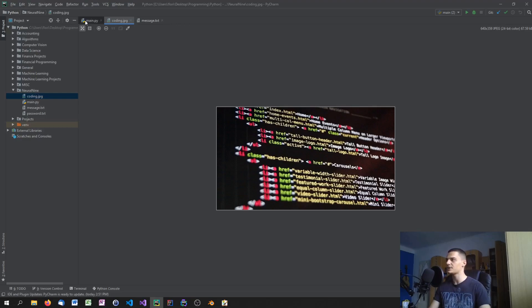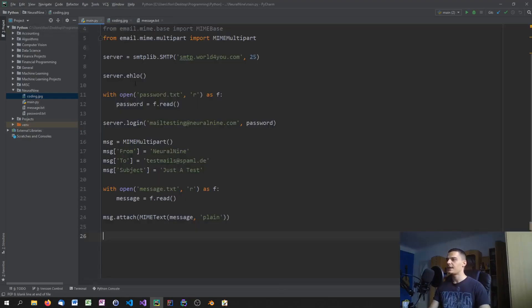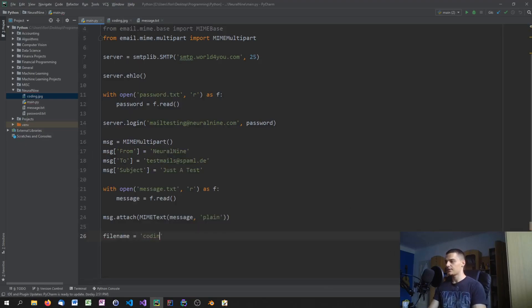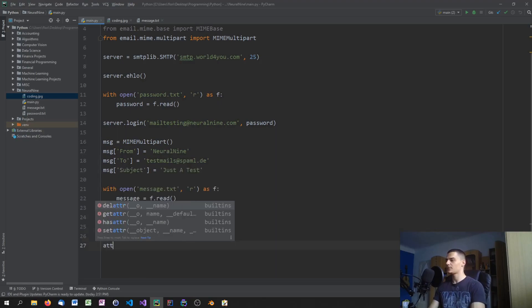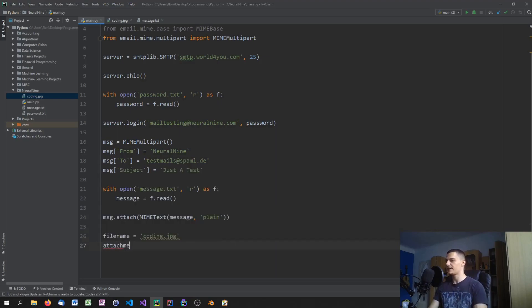Specify the filename — in this case coding.jpg, or the full file path if it's somewhere else. Then open the file: 'attachment = open(filename, "rb")'. We open it in read-binary mode, not read-text mode.